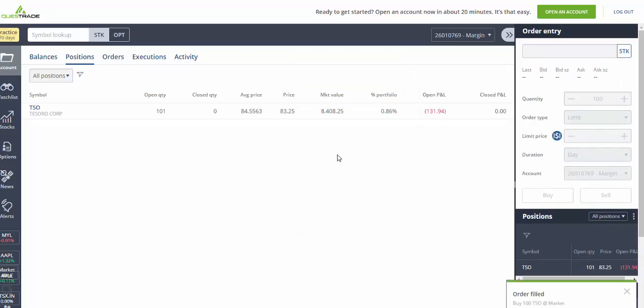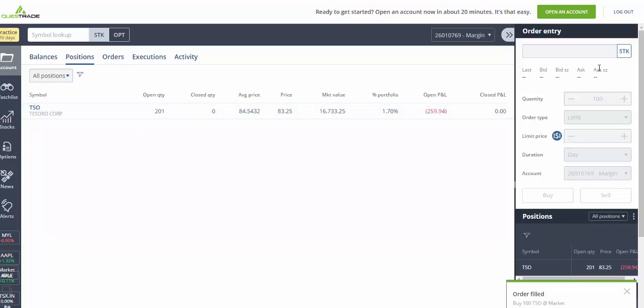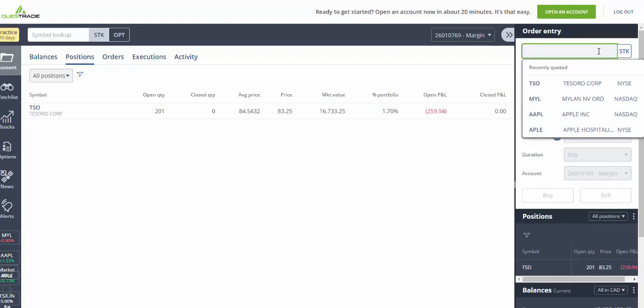There you go, order filled. And you saw your quantity over here increased.